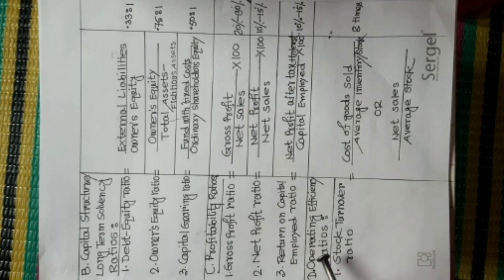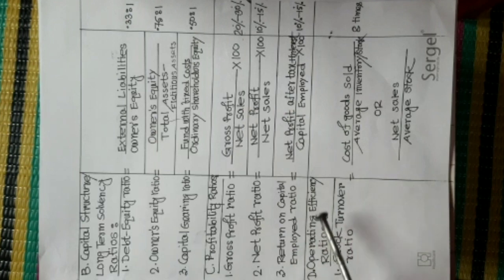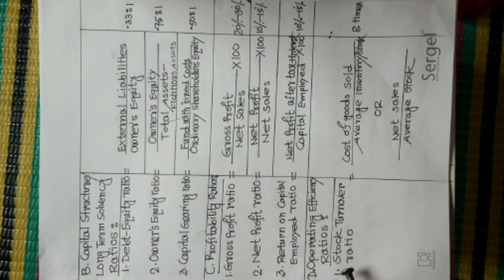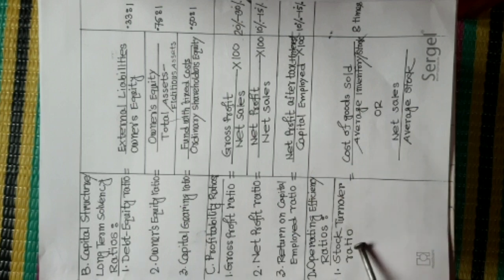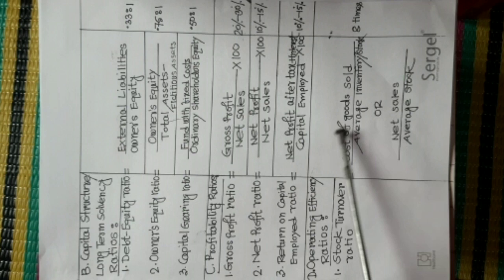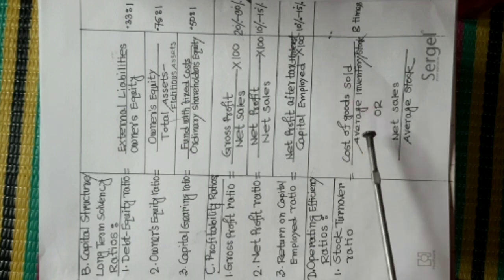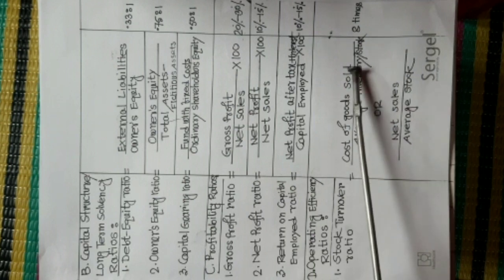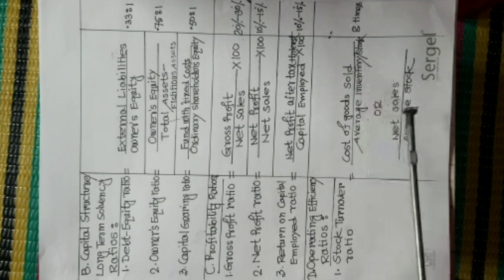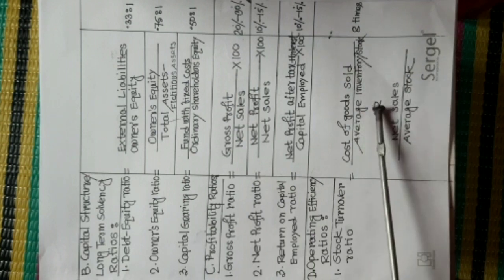Operating Efficiency Ratios. Number one, Stock Turnover Ratio. Formula is Cost of Goods Sold divided Average Inventory or Average Stock, or Net Sales divided Average Stock. Standard Value is eight times.